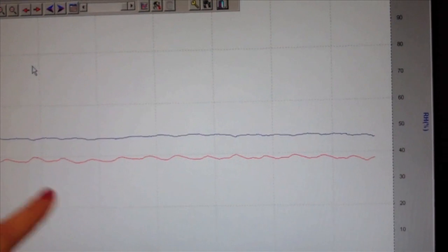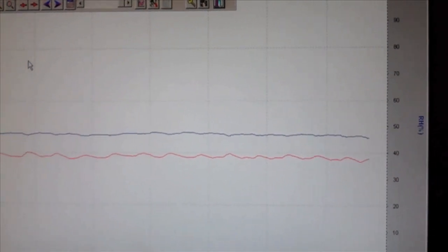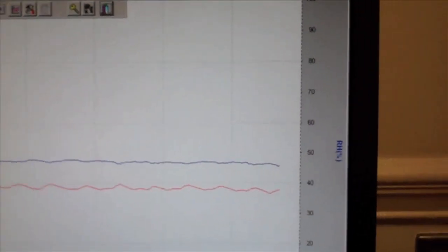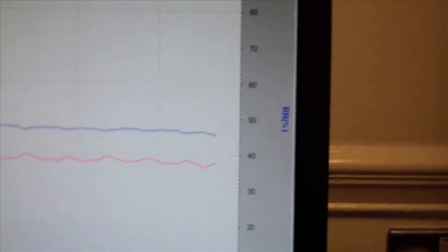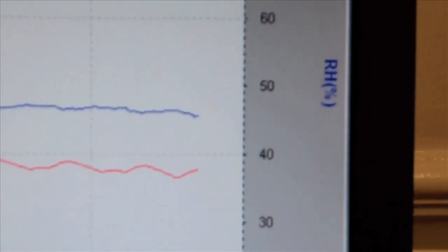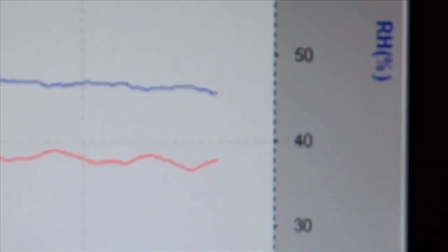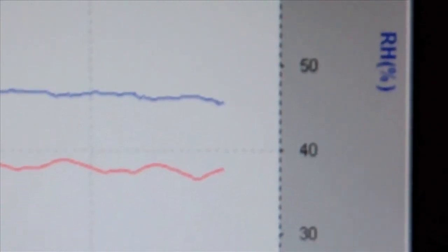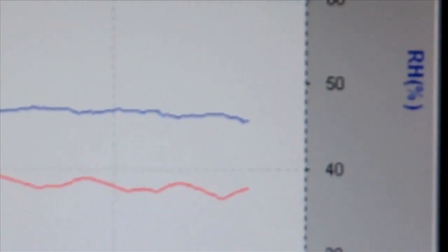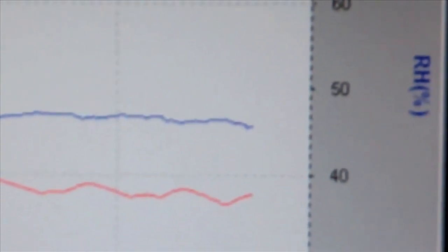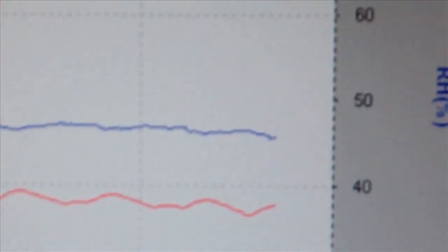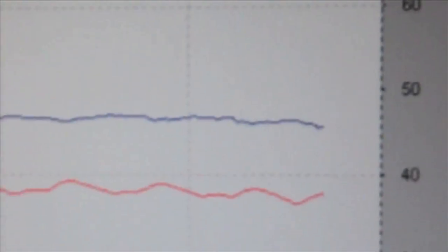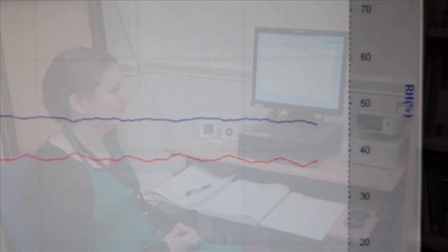As a comparison, this is a recording within a case. As you can see the temperature and relative humidity is very stable and that's what we ideally would like to have in all the galleries. Yeah, so we can see there that the relative humidity is about 45%. So the showcases are really helping to stabilize the environment for the objects.